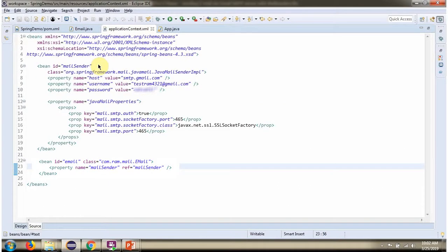This is a Spring configuration file. The Spring container reads this configuration file and creates the MailCenter object. To create the MailCenter object, the Spring container needs to know the host, username, password, and Java Mail properties.